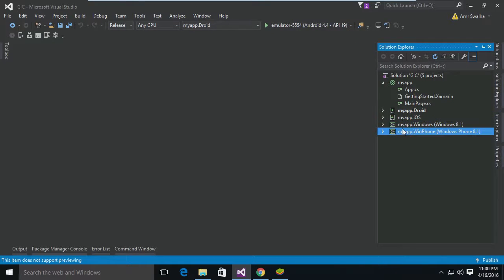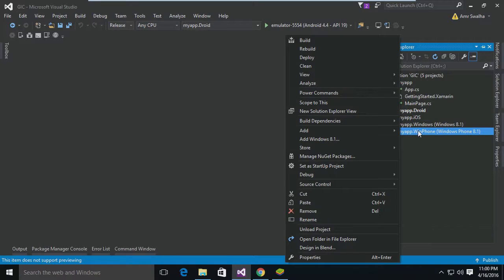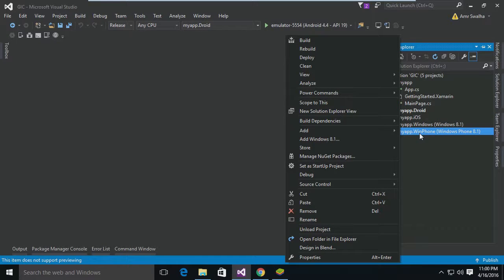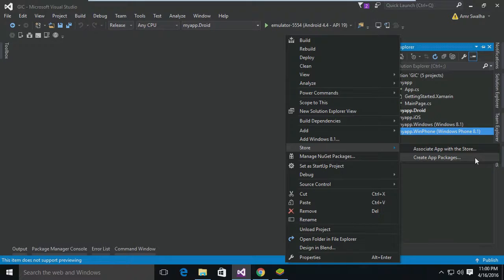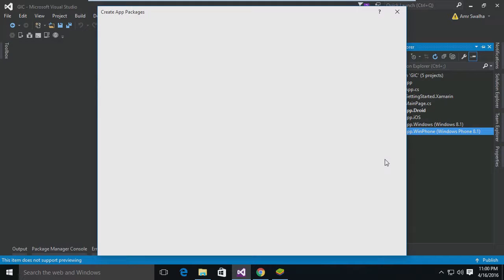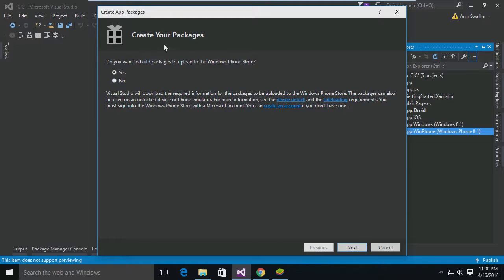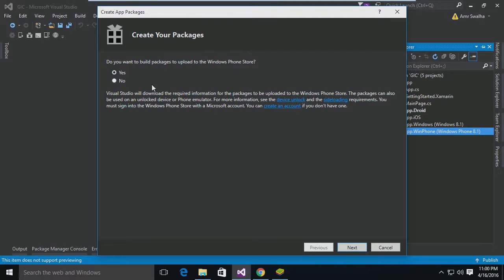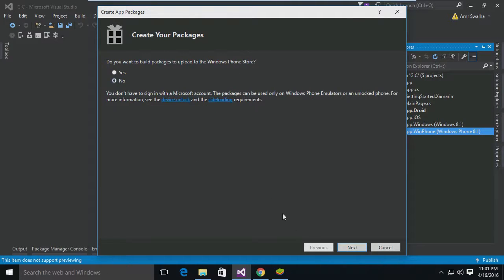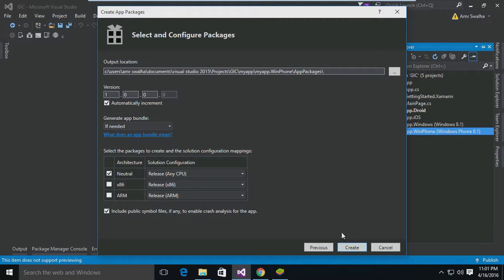So you just go right-click to the Windows Phone and go to the Store. All right, and create app packages - select that. Now from this wizard right here, we will choose where or how we will publish this application. We don't want to publish it to the Windows Phone Store - I'm going to choose No and hit Next.